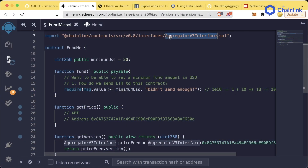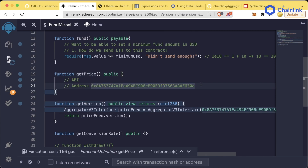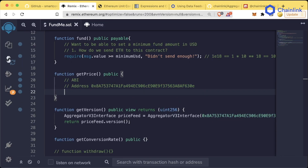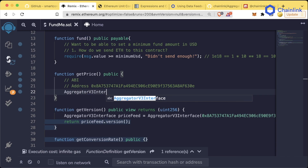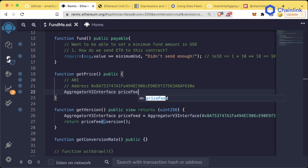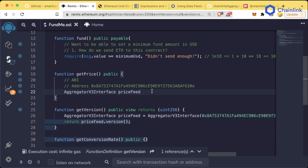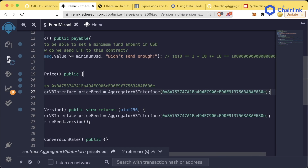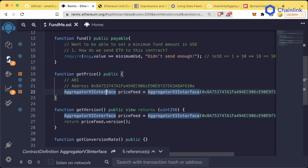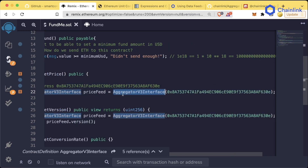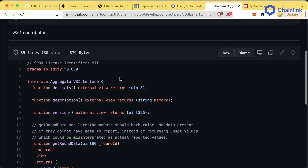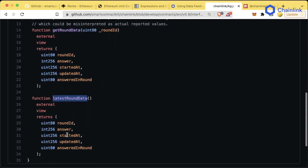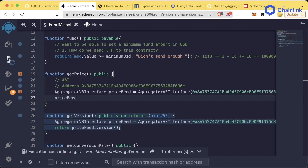Now that we have a minimalistic interface which will give us the ABI, here's how we're going to get the price in our code. We're going to create an AggregatorV3Interface object called priceFeed, which is going to equal AggregatorV3Interface contract at this address — exactly the same as what we're doing down here. We're assuming a contract at this address has all the functionality of this AggregatorV3Interface, which means it has the decimals, description, version, getRoundData, and the important one: latestRoundData.